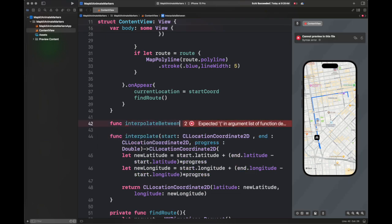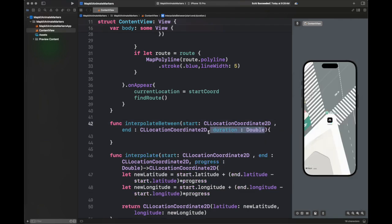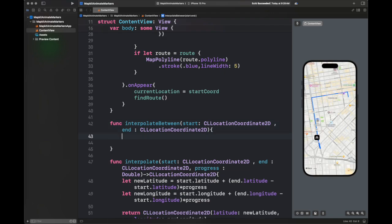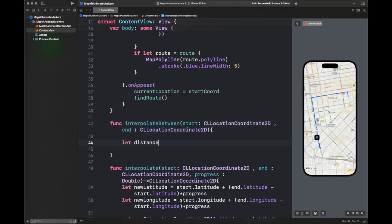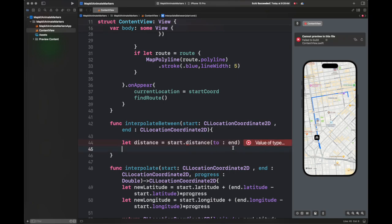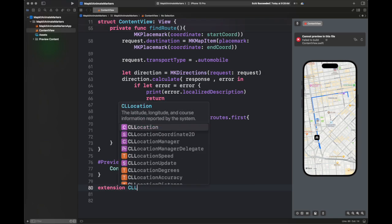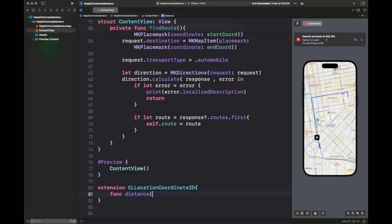There is another function, interpolateBetween, that is going to move through a number of steps. For a certain duration, it is going to move between some of the points passed to this function. We are going to split the distance between the start and end coordinate into steps. The finer the steps are, the smoother the animation will be. If we create huge steps, the motion will be jittery. You can try it out with different values.